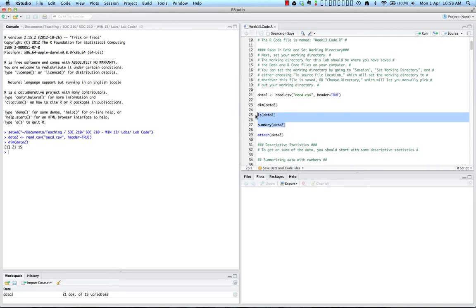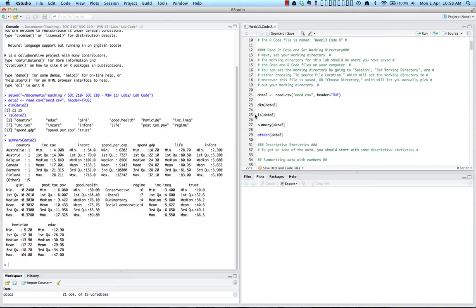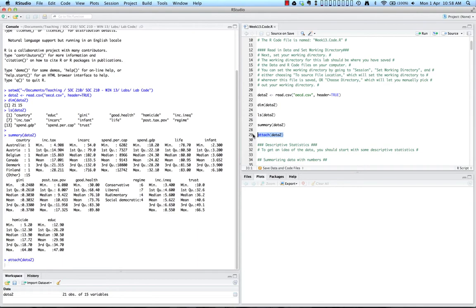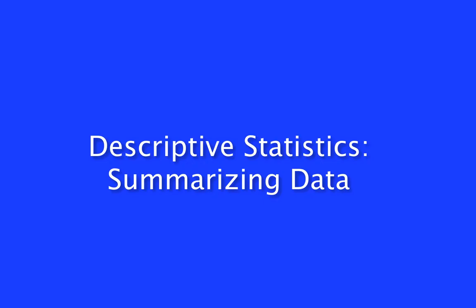We can get the dimensions, which we also see is 21 and 15. We can also see the list of our variable names and a summary of our data variables, including things like the median and the mean. After seeing that, we want to attach our data so that we can begin to analyze it. You should always start with some descriptive statistics to get an idea of the data.